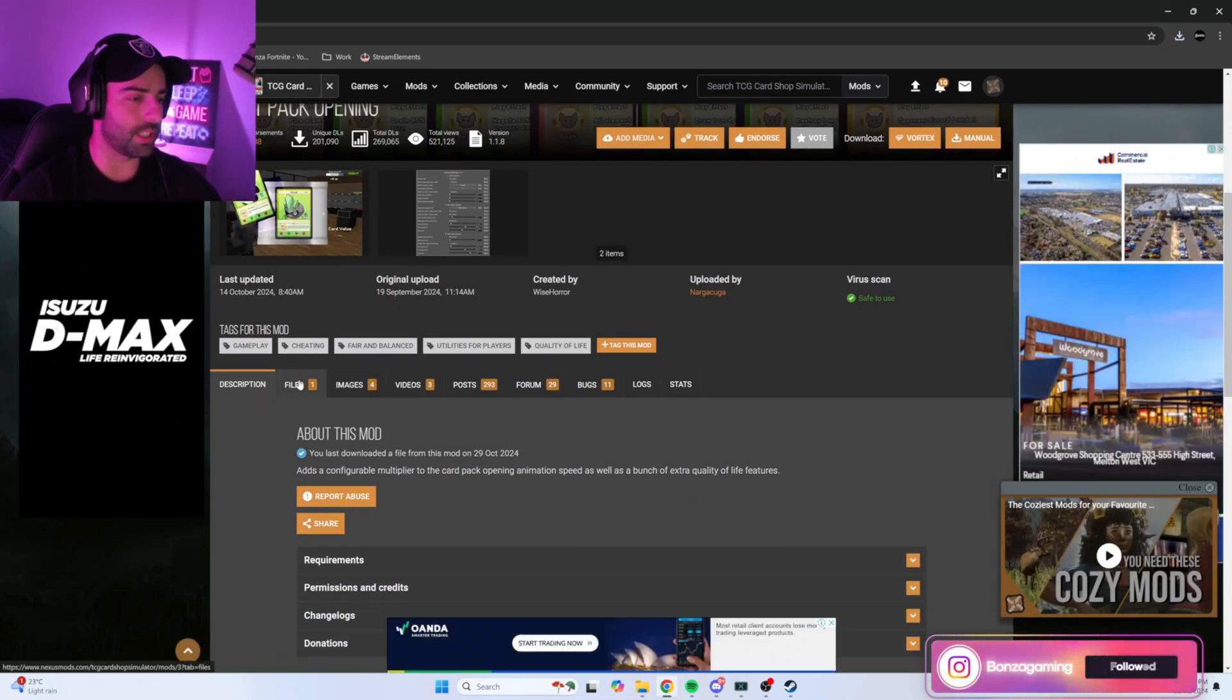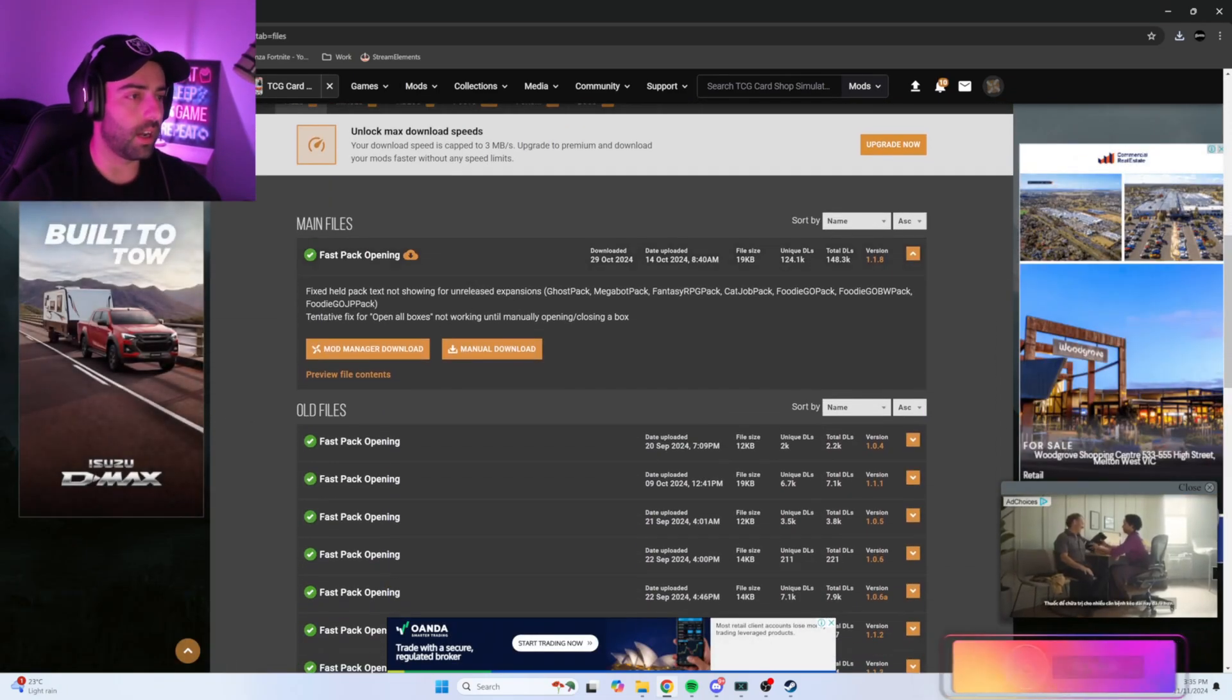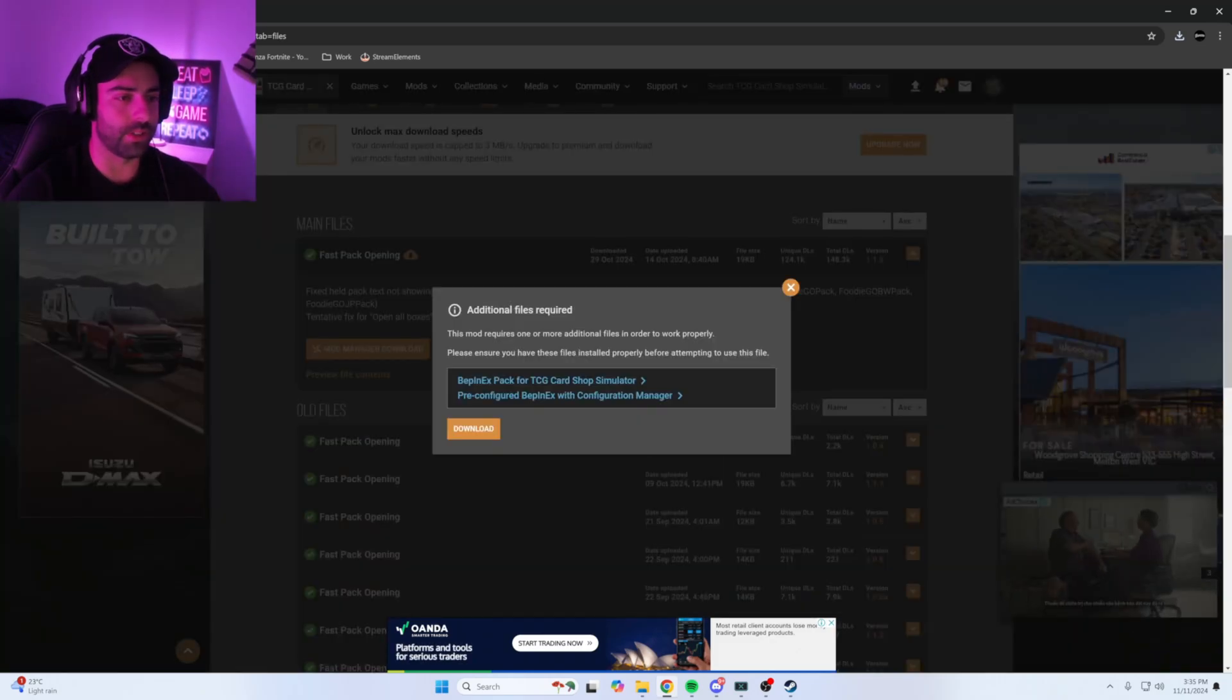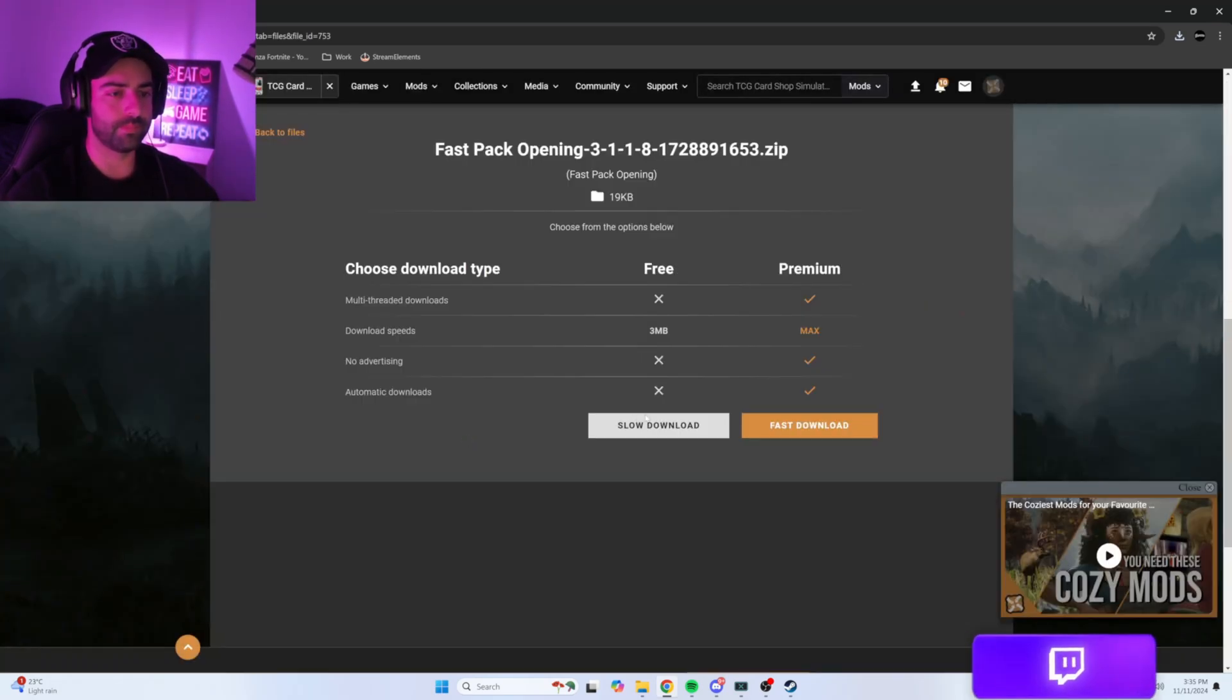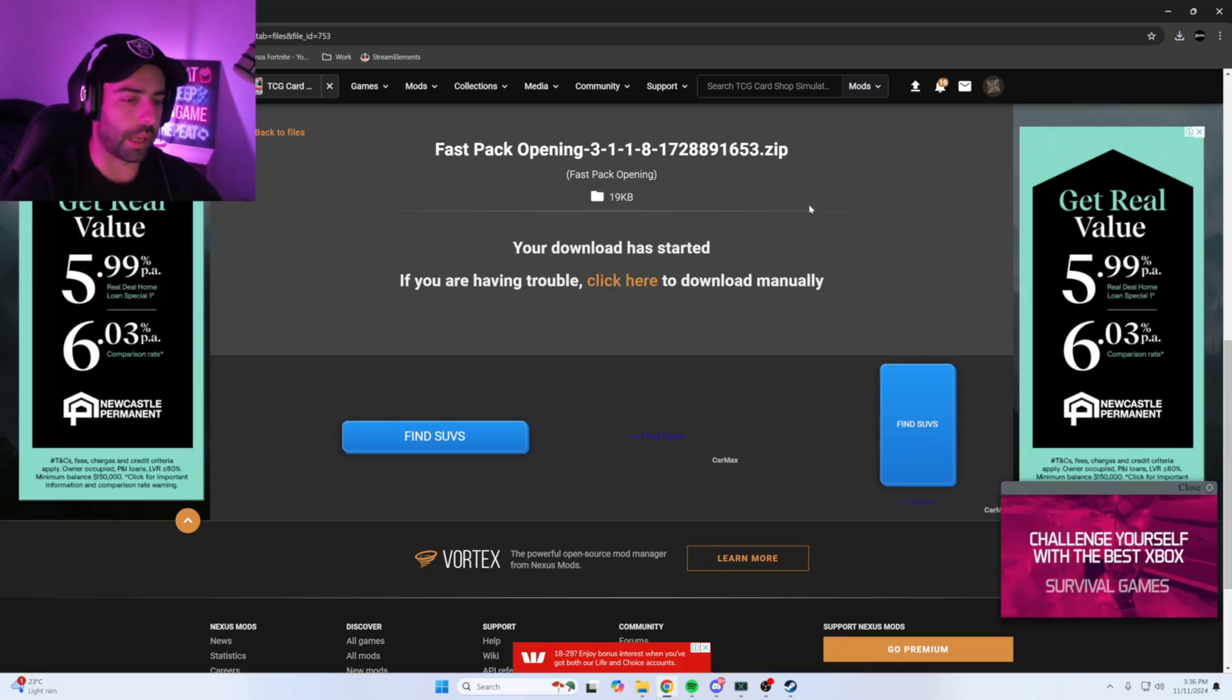Scroll down to where it says files. Under main files, hit manual download and download slow download.